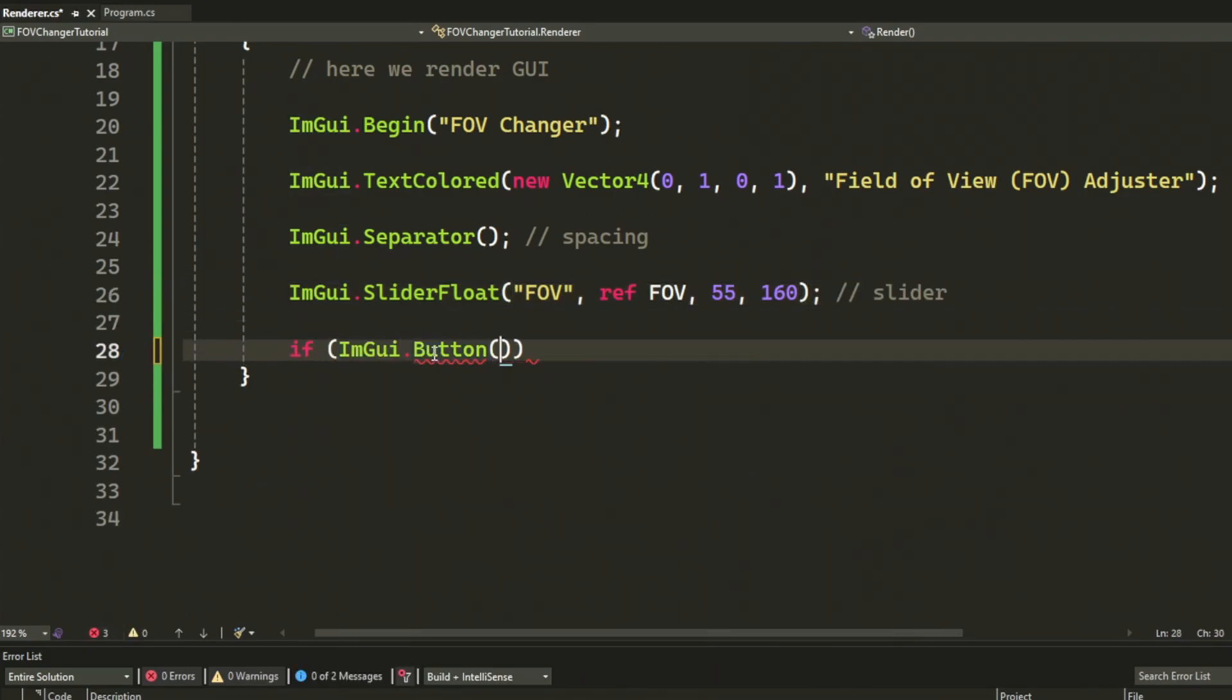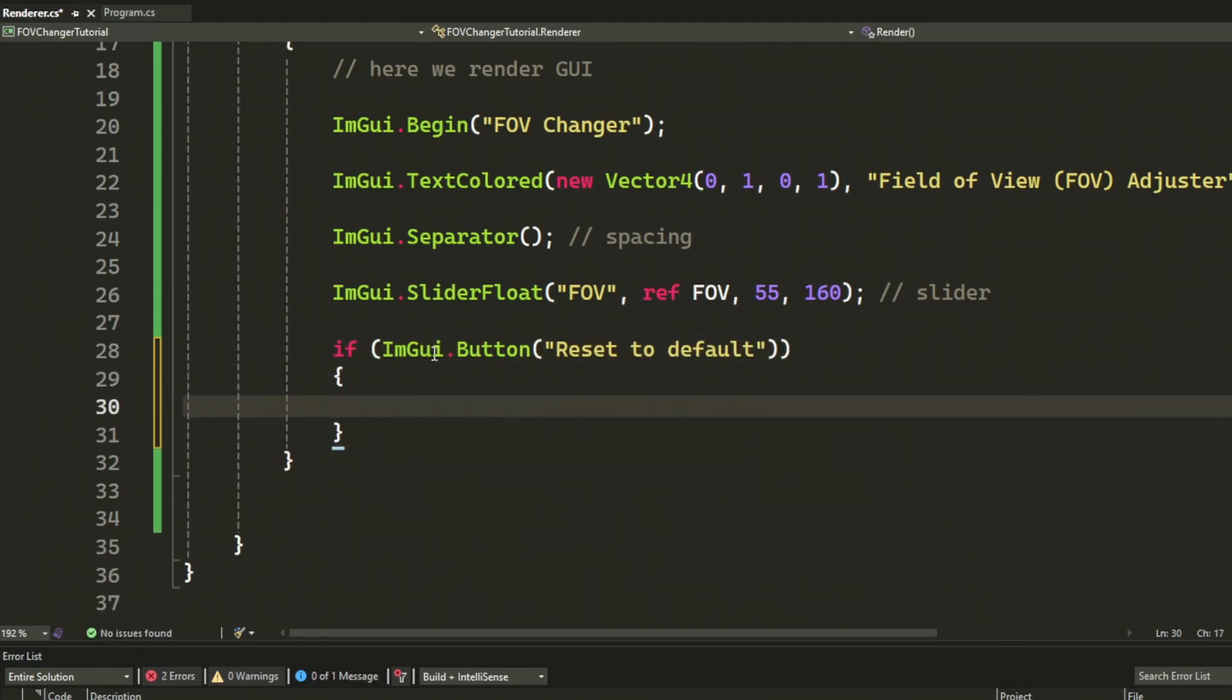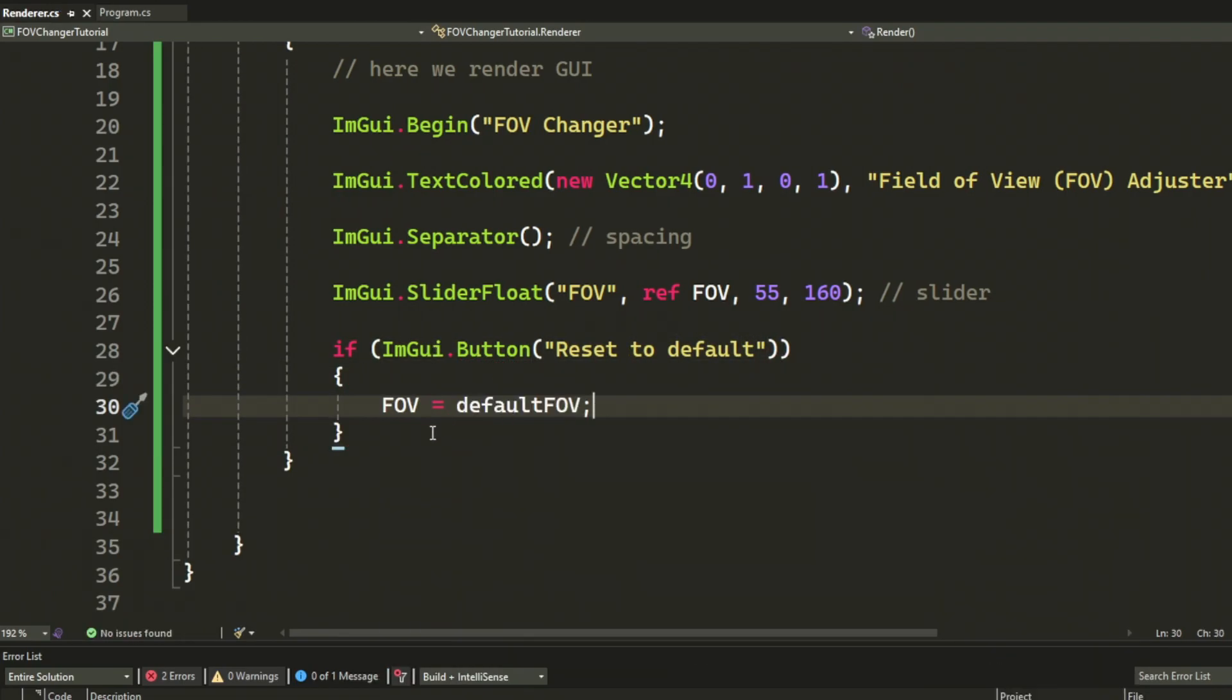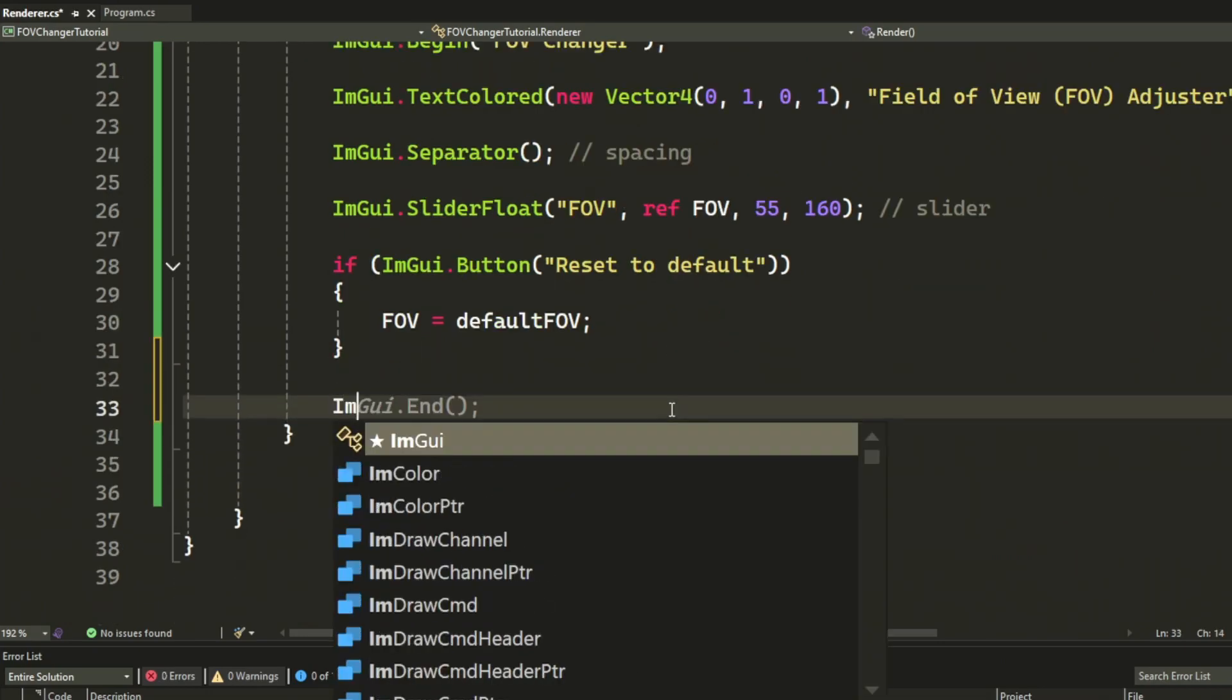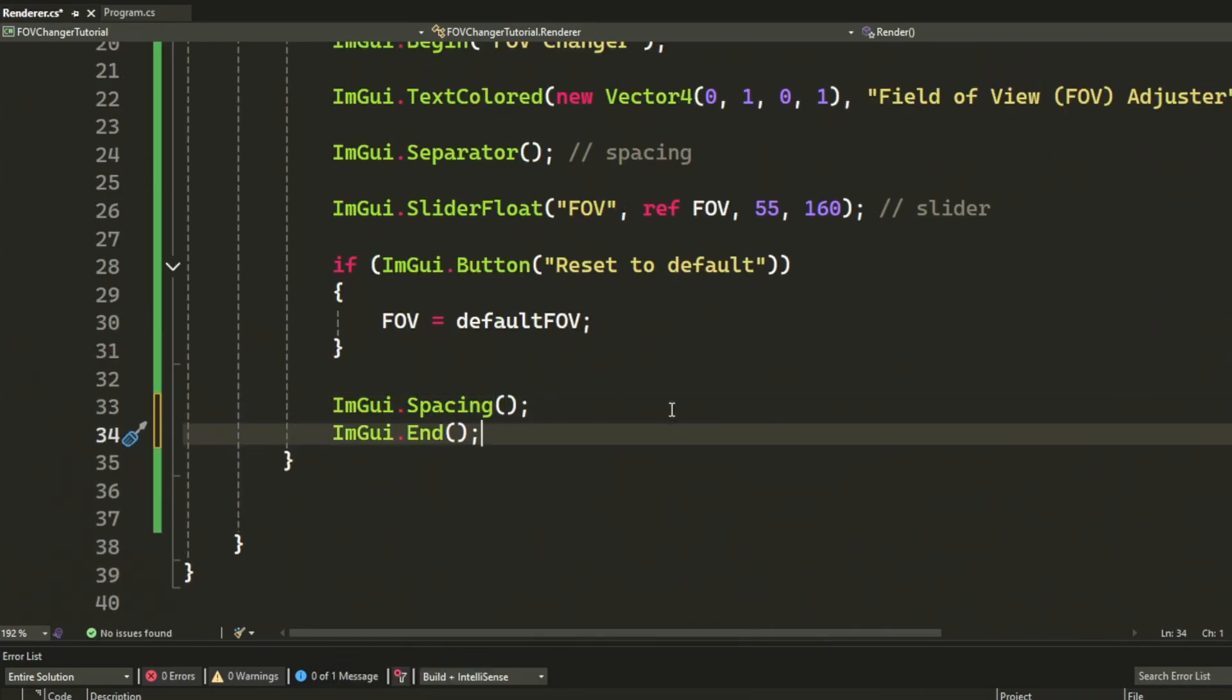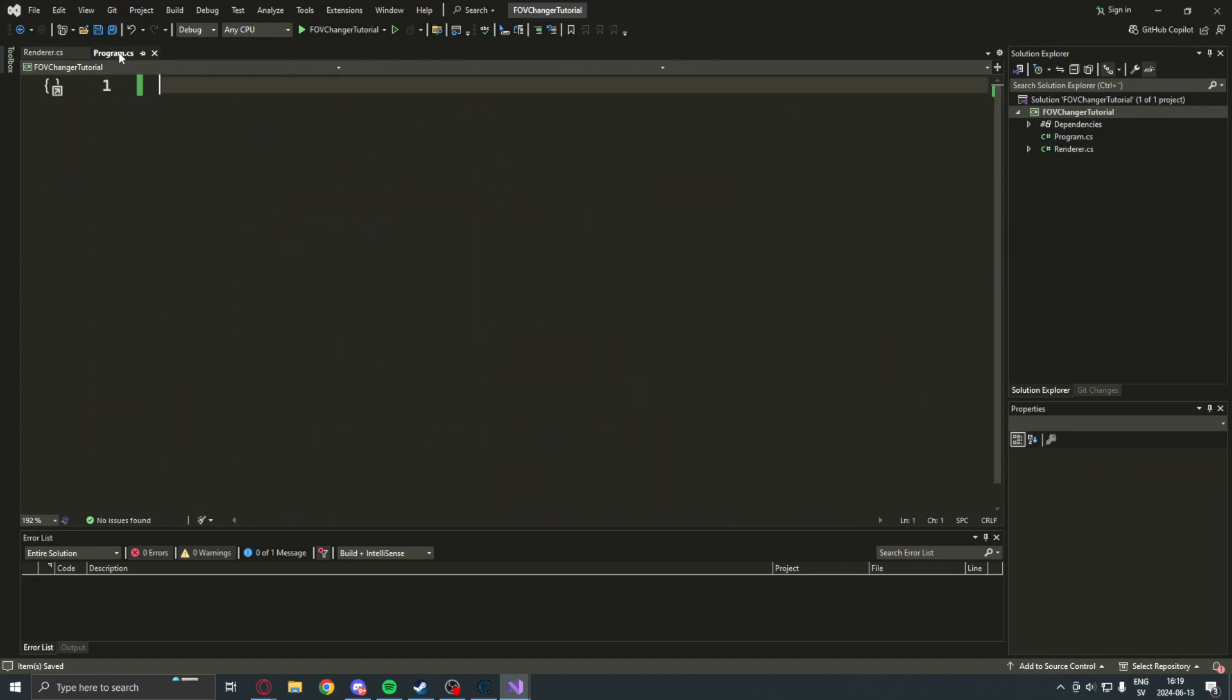Let's add a button to reset the FOV. So, just ImGui.Button and set the FOV to the default form. Let's add some actual spacing. Not like the separated before. That's an error from me.